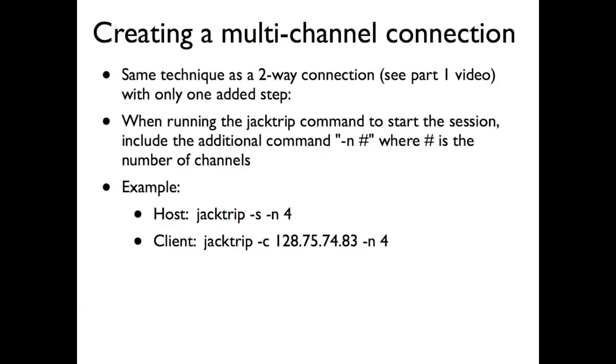So then the next thing we're going to look at once that's installed, we'll get to how to use it in a minute. But first, let's look at an example of how to create a multi-channel connection, meaning you want to send more than two channels of audio between the different sites. The default in JackTrip, as you saw in the part one video, was just to send two channels of audio left and right. But the beauty of JackTrip is not only that it sends uncompressed audio, but also that you can send as many channels as your bandwidth supports.